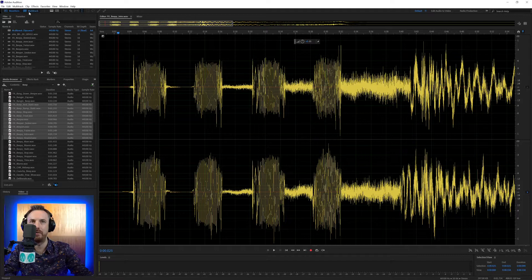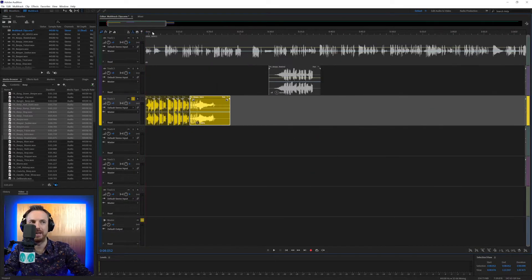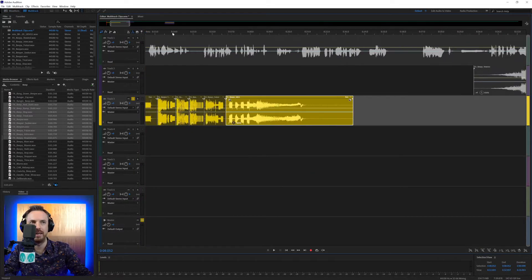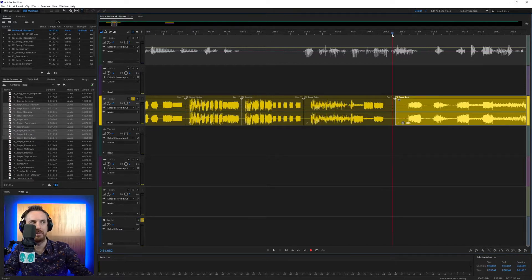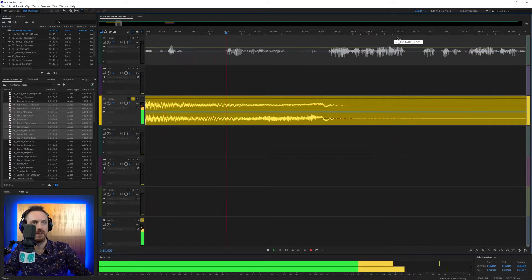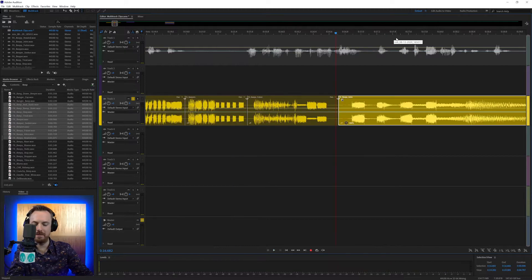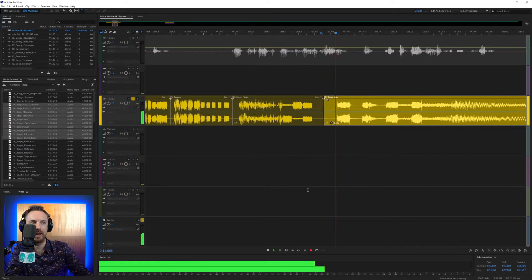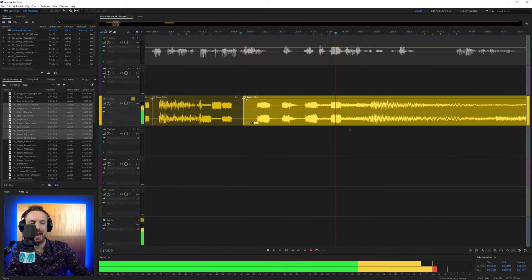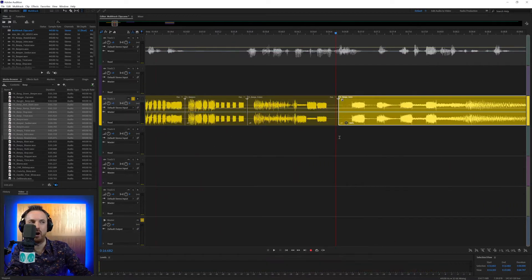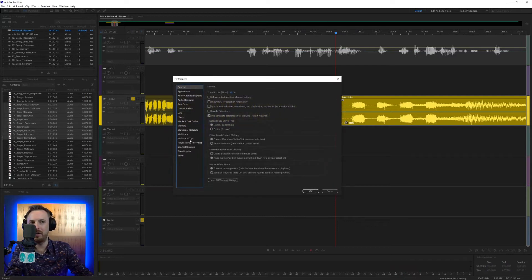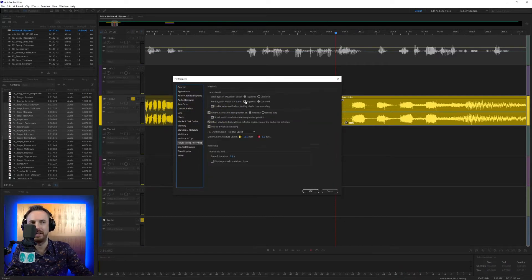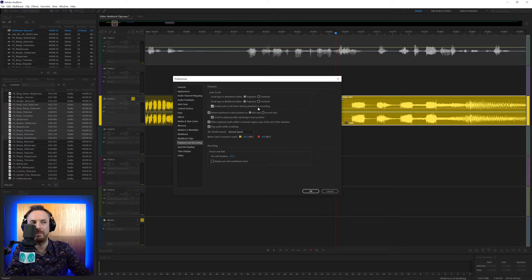Again, if I go over into multi-track here and I start playing back, let's zoom right in so we can get an idea of how this works. So if I play something back, and again you see it paging along. However, if I change that behavior to centered, you'll see now I play back and it stays centered on my playback bar there. So generally I just leave this as default. That's what I'm used to.